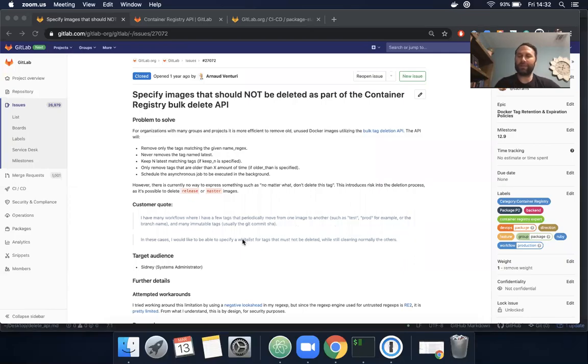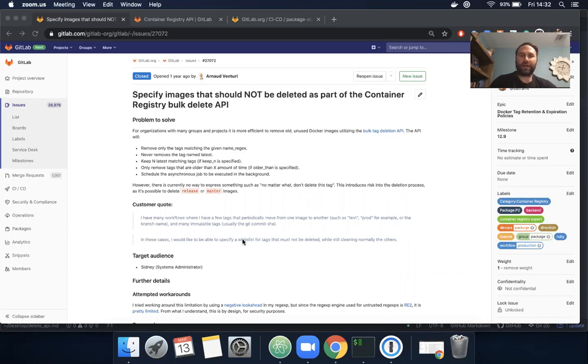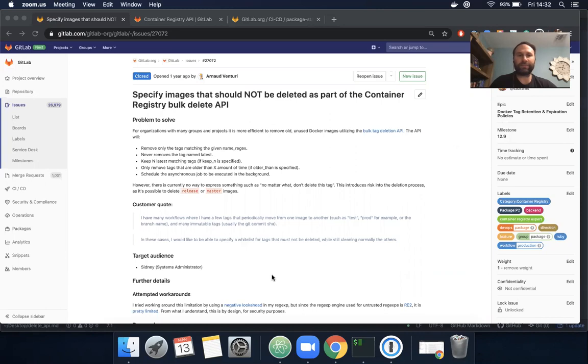Hello, I'm Tim. I'm the PM at GitLab for the package stage and today I wanted to do a quick demo of a new feature that's now available on GitLab.com and will be included in the upcoming milestone 12.9, which is scheduled for release on March 22nd, 2020.